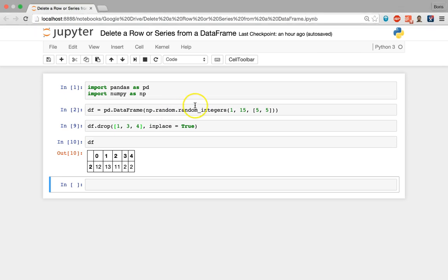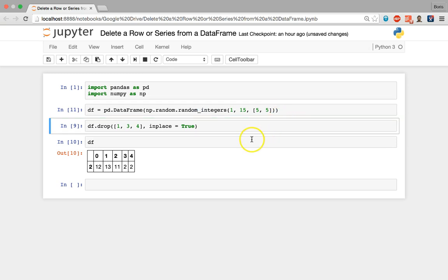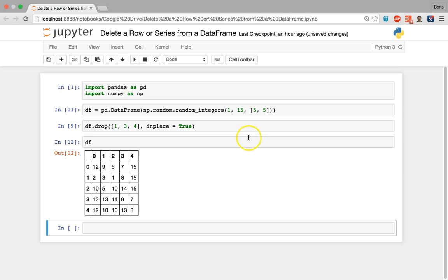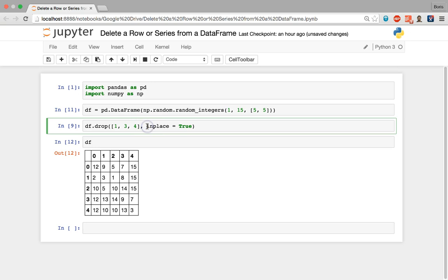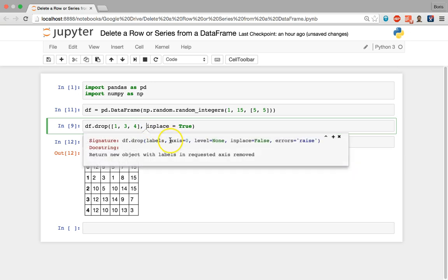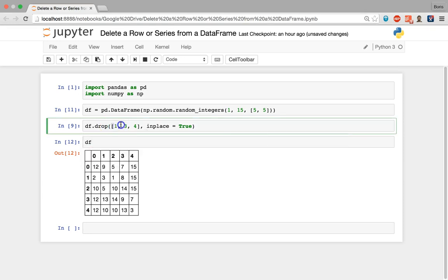Now, how do we remove columns? Let's recreate our original five by five data frame. In addition to index and columns, pandas assigns values to the axes — the horizontal axis is value zero and the vertical axis (columns) is value one. The drop method's axis parameter defaults to zero, so by default it looks at row labels. To target columns, we adjust the axis parameter to equal one.